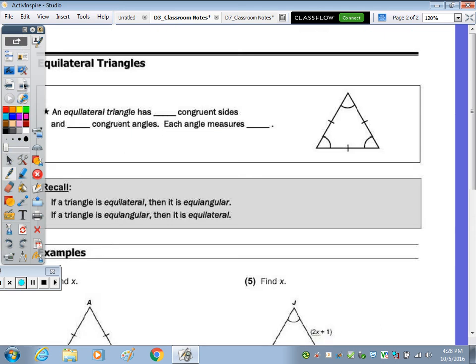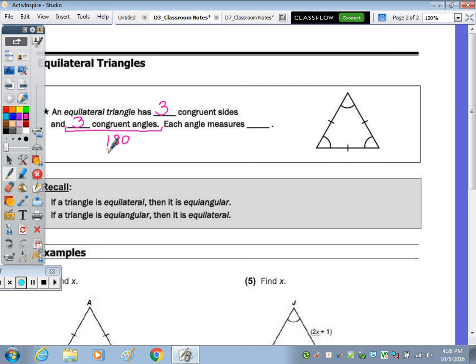The next page focuses specifically on the equilateral triangle. In order for a triangle to be equilateral, it has to have three congruent sides and three congruent angles — all sides congruent, all angles congruent. If they're all congruent, take 180 and divide by 3 to get 60 degrees. So each angle is 60 — this is 60, this is 60, and this is 60, and it's equilateral.